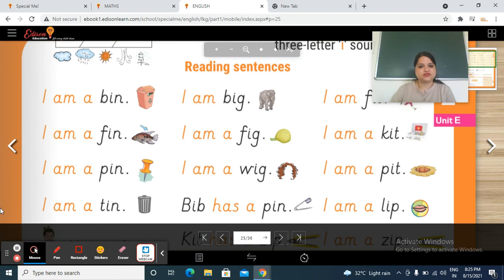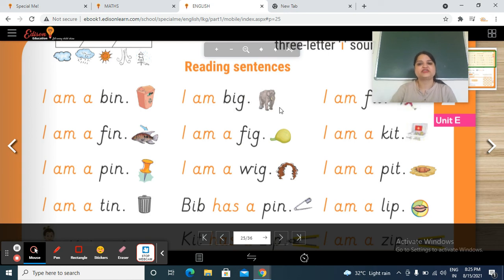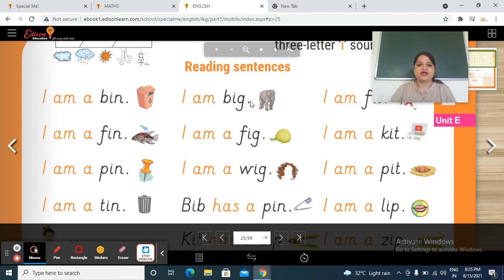Next — I am big. So this elephant is describing its own self: I am big.